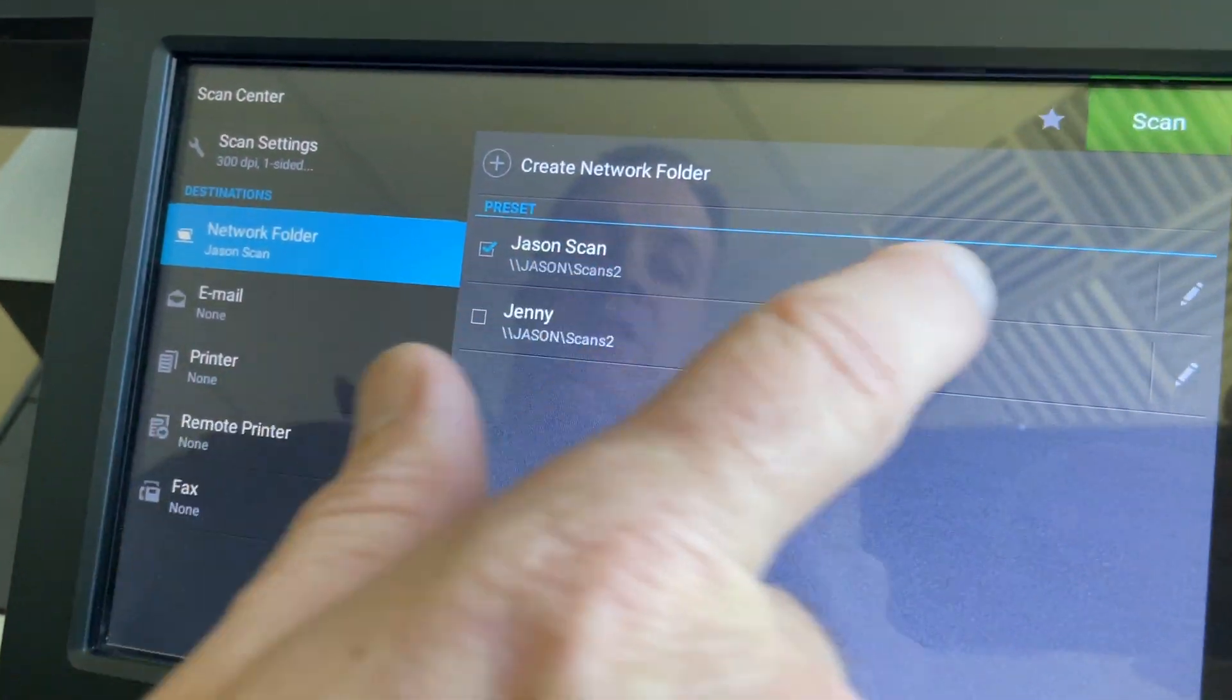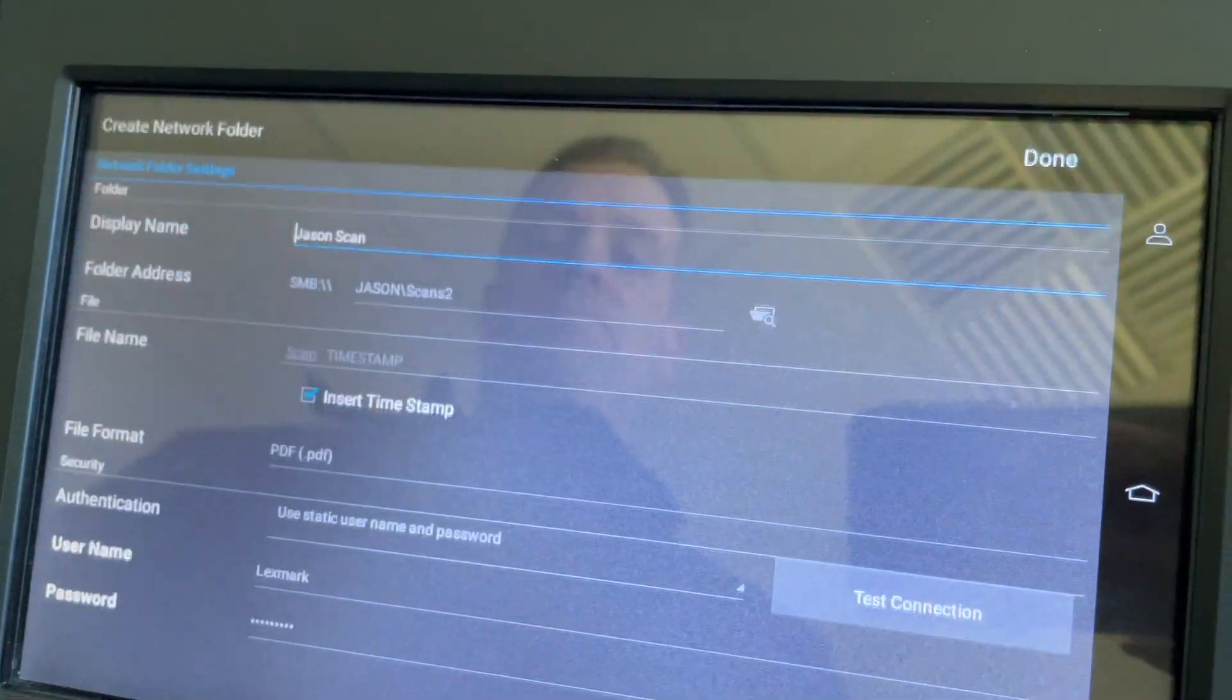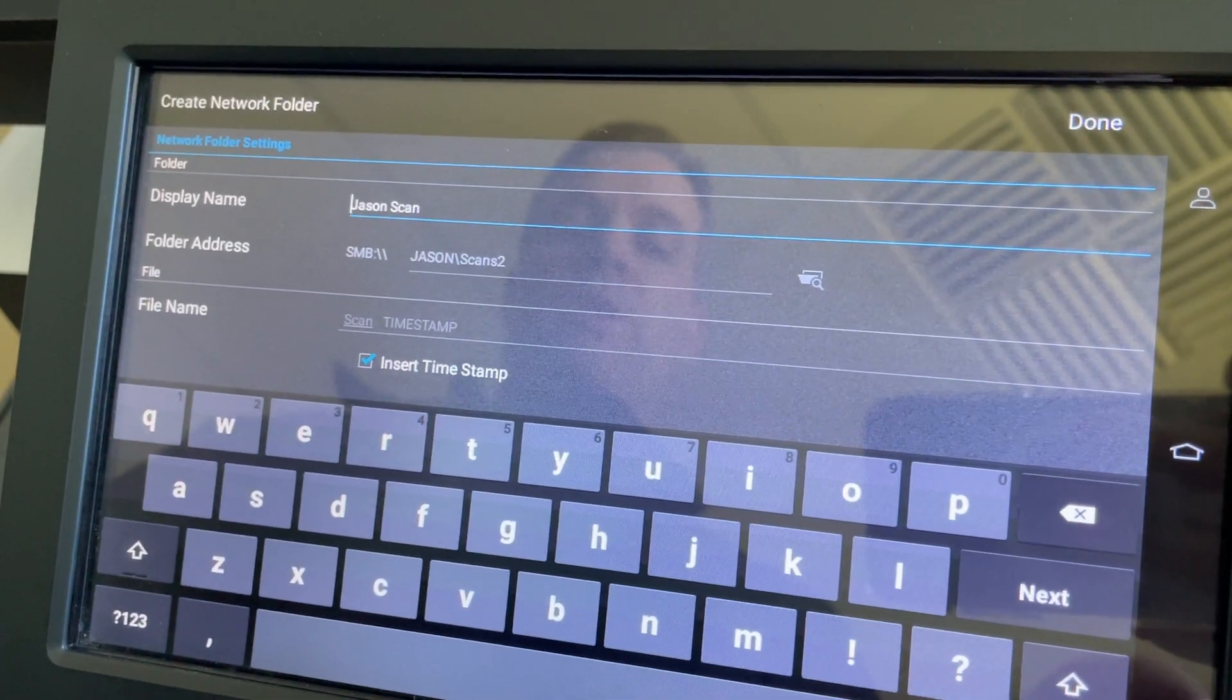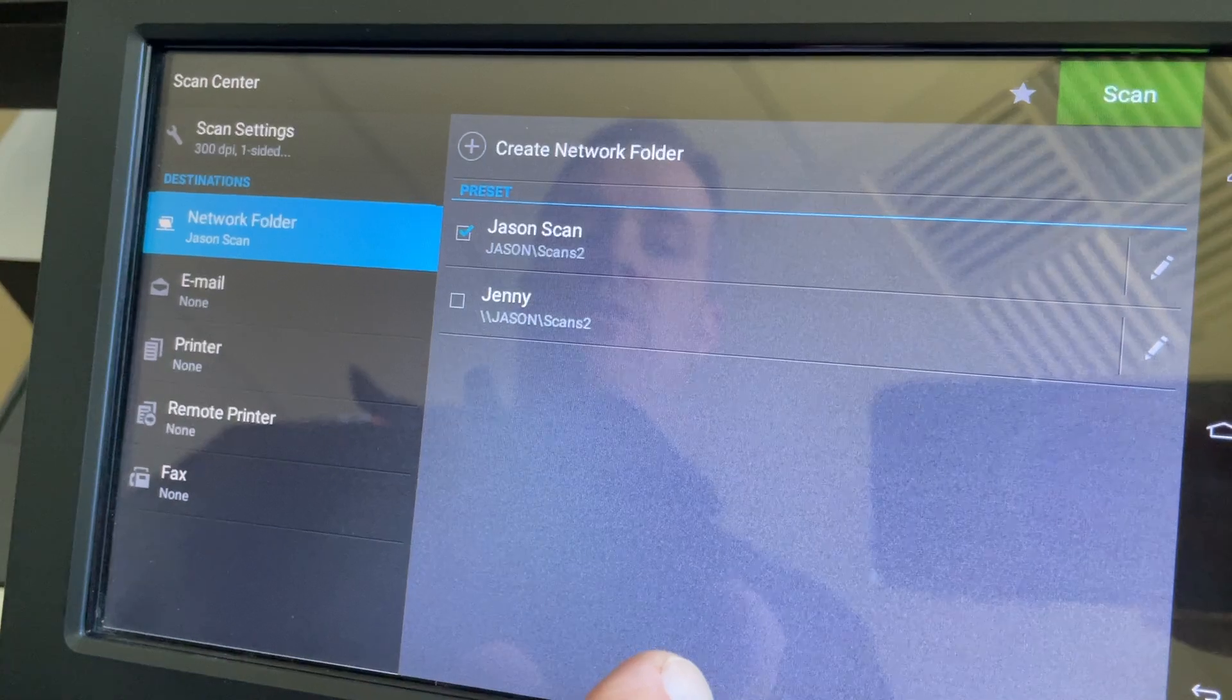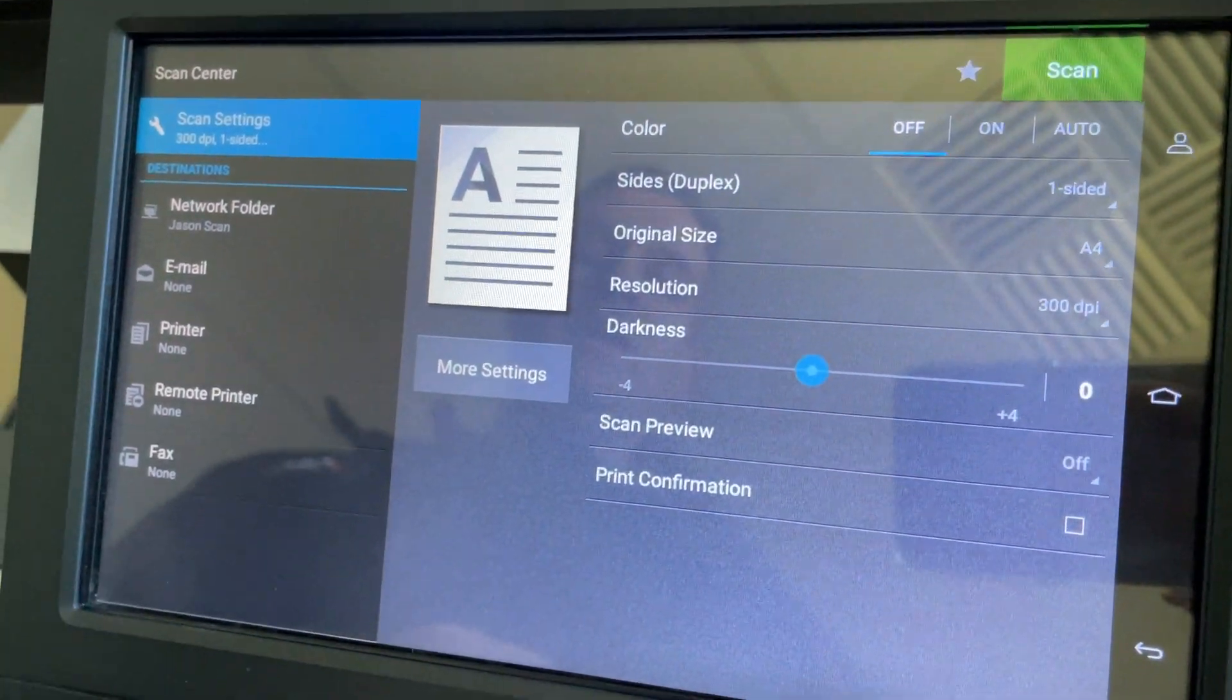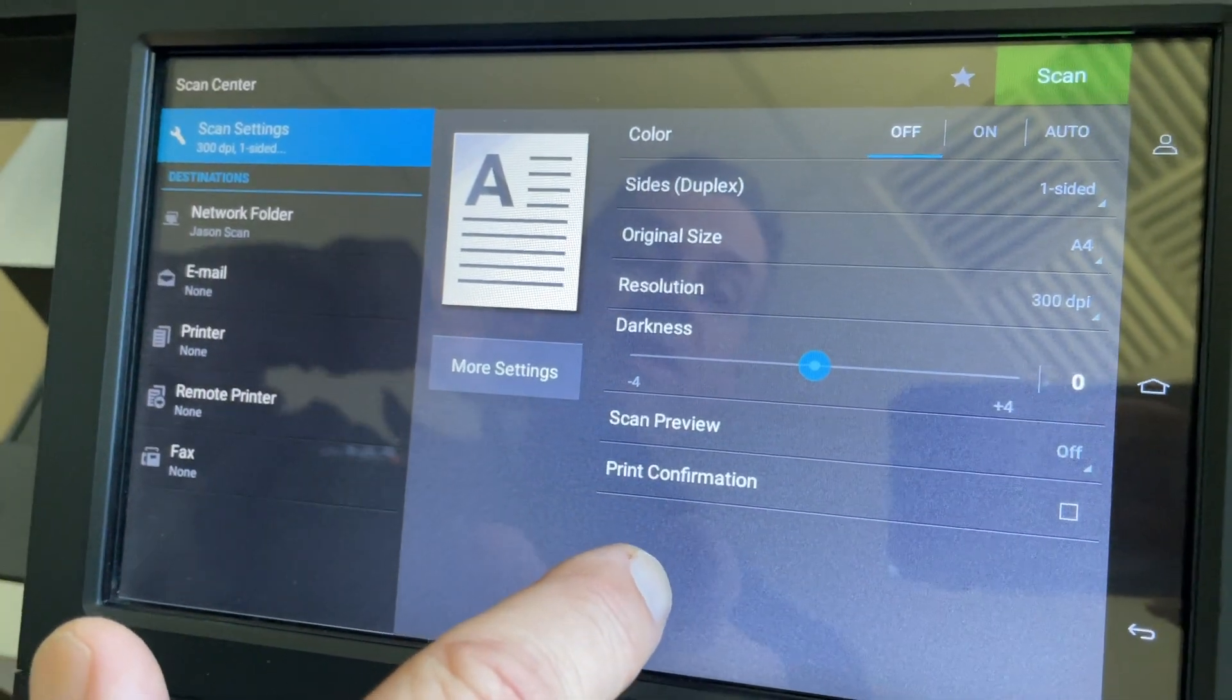You can go into here and select that. That's to adjust it, that's not what we want to do. This is here that I was looking for - the Scan Settings.